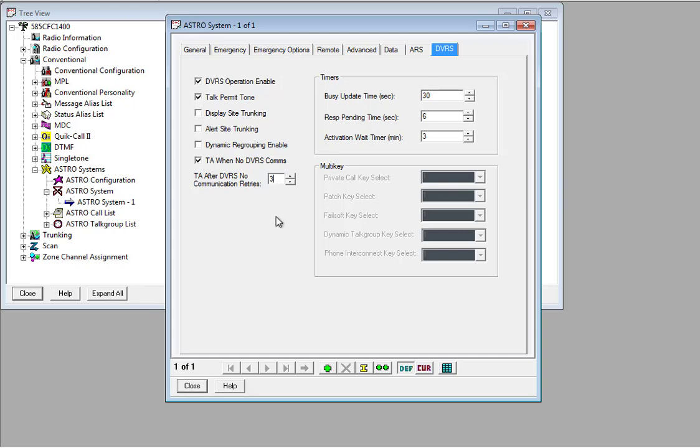Now, the number below it is quite important. This is the number of retries that your radio will try and make prior to giving up. I've set this to three. Any lower than that, if you're quite far from the repeater, there's a chance that your radio will time out and give you a beep sound prior to you transmitting.